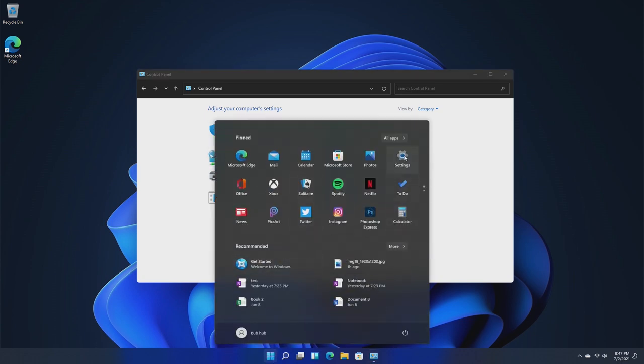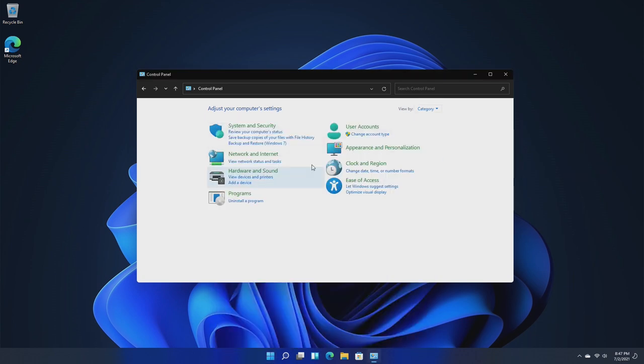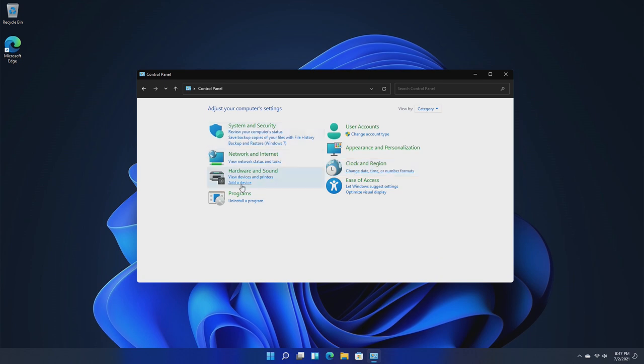With the new overhaul with the Settings app, everything in Control Panel is already in the Settings app. It's really time to completely axe this. Although they did redesign new icons for Control Panel, which is something I don't understand when they could have simply just got rid of it completely.